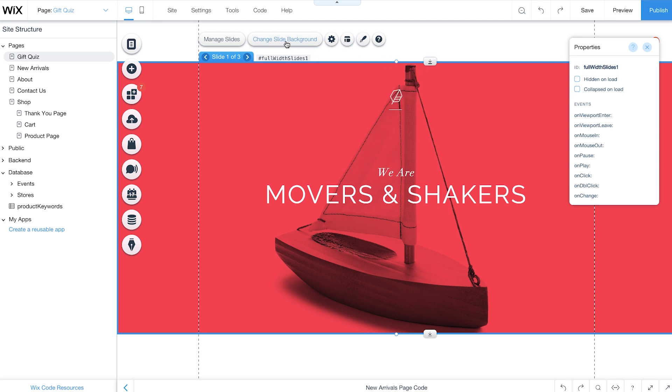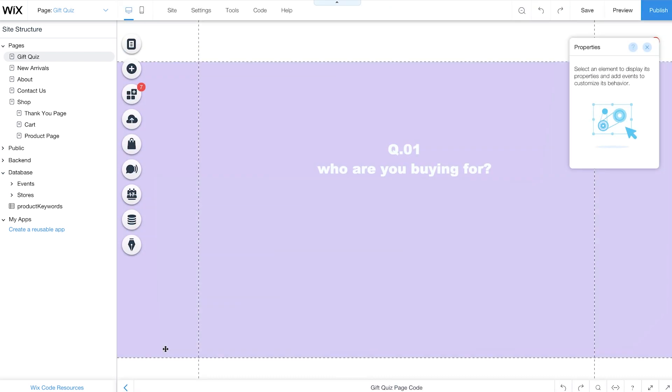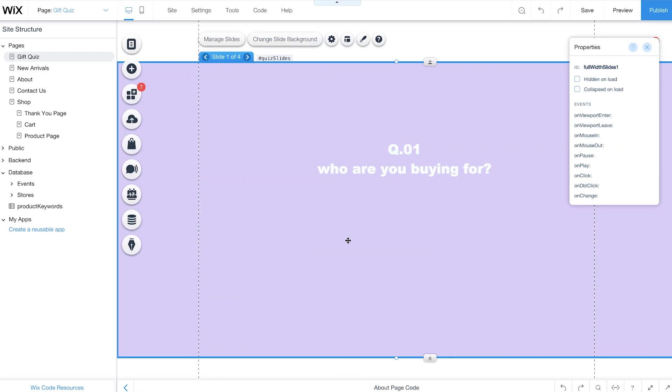Then click Change Slide Background to customize your slideshow. When you're done with the design, select your slideshow. From the Properties panel, change the ID to Quiz Slides. This will be used later in your code.